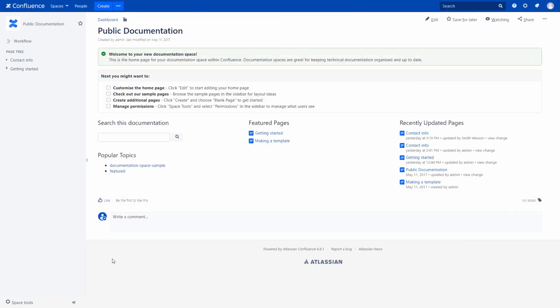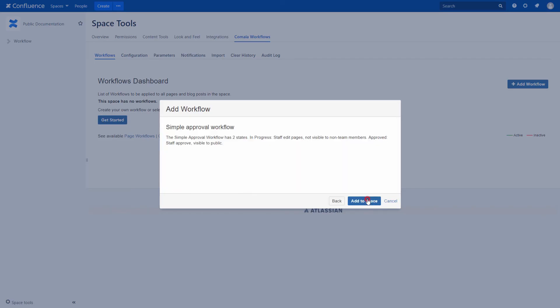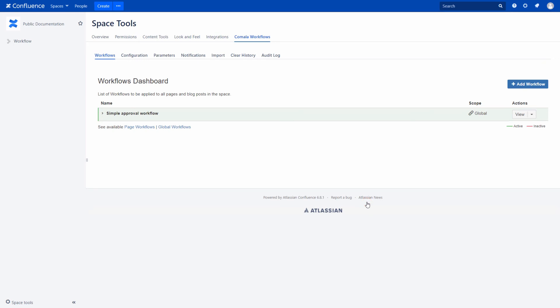You can also add any type of workflow to the whole space by going to Space Tools, Comala Workflows, Workflows tab. Now we can create a new page and the selected workflow is added to this page automatically. We can check the states of our pages with the help of the Workflow Report macro.